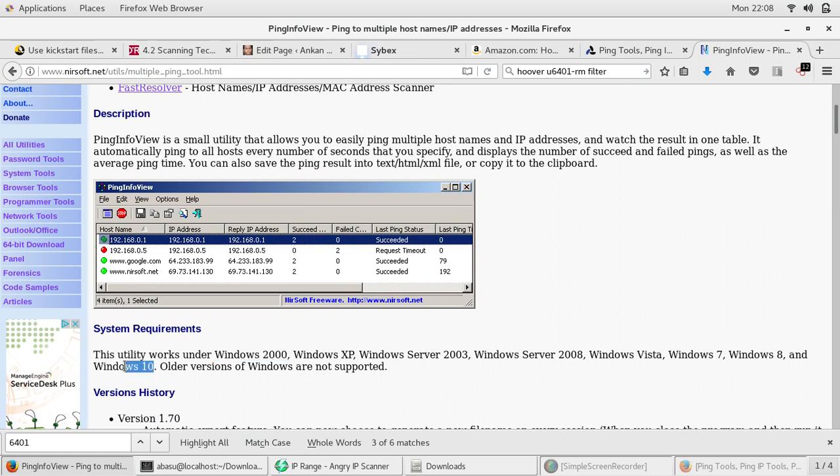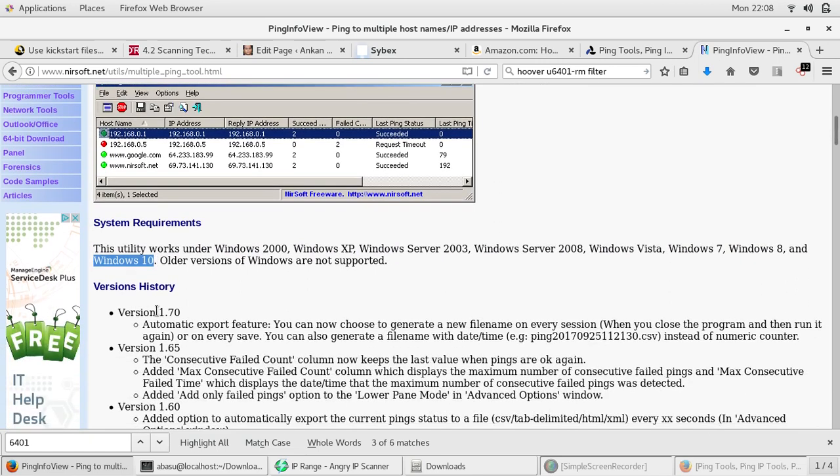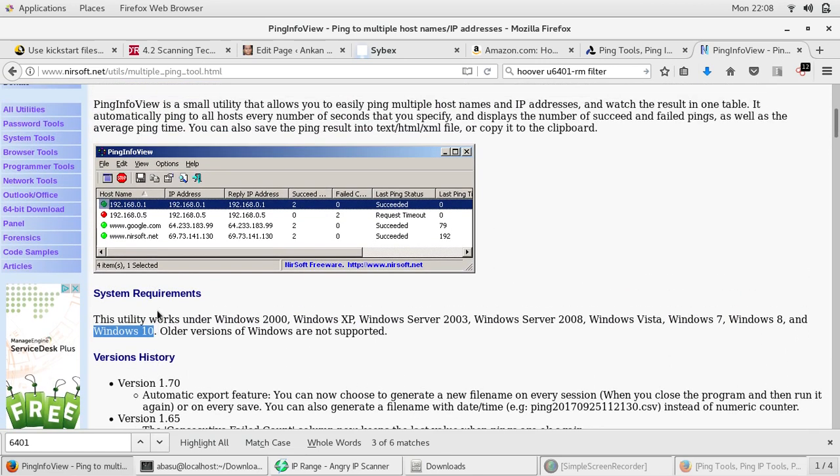So if you're using the latest Windows 10, this tool should work just fine for you. And as I said, there are other tools that are available.